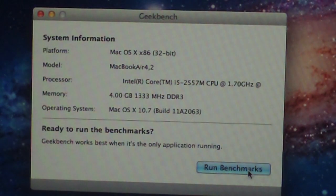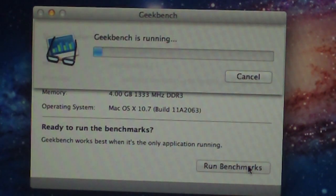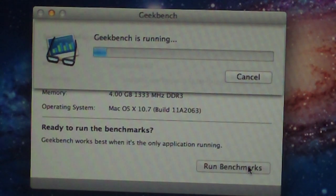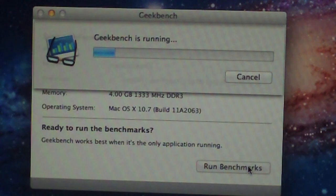Let's go ahead and run the benchmarks. This is the 32-bit version of Geekbench, so we might not get optimal scores, but it'll be pretty good.